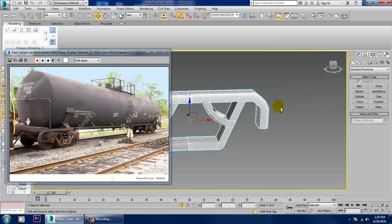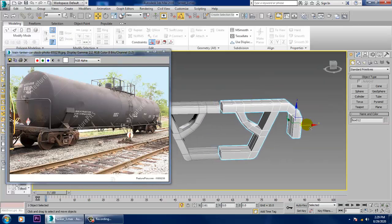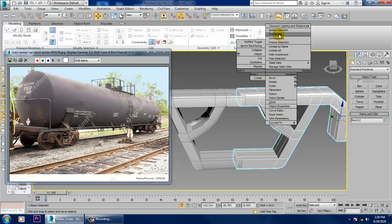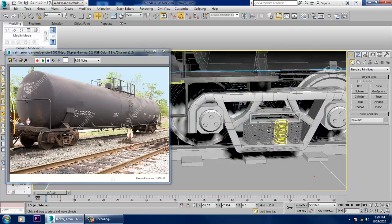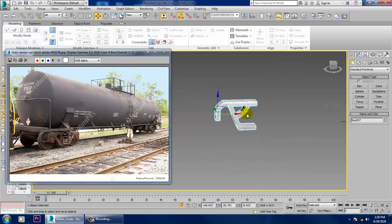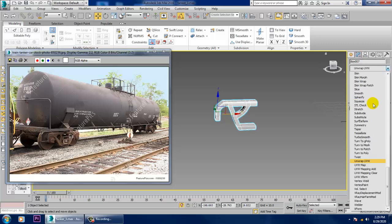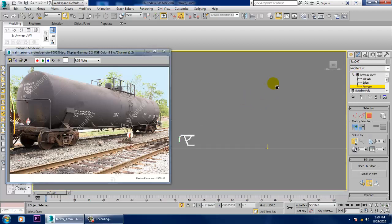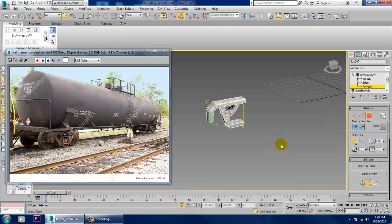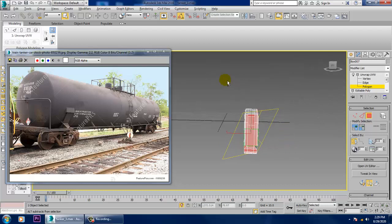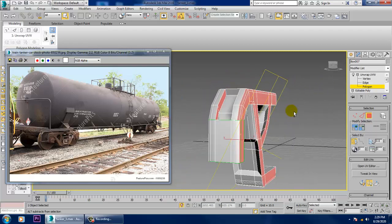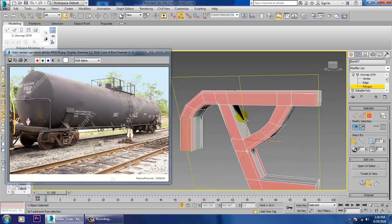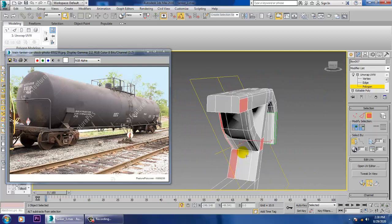If you're looking to join them, you just need to bridge those elements. Let's isolate this part and select it. Let's go into Unwrap UVW and unwrap this particular element. Select the front-facing part and subtract that area out. Whatever we need to unwrap, we can just unwrap that particular area.